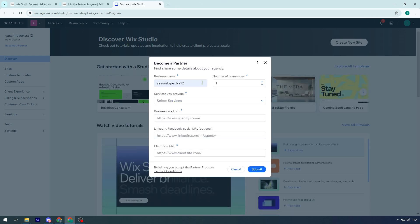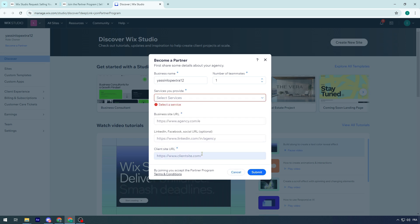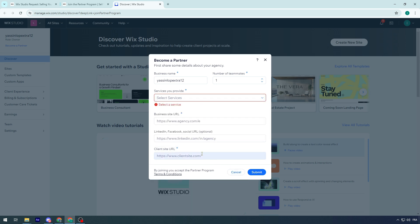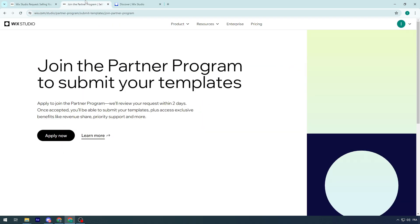And basically, you have to follow a couple of steps to become a partner. Click here. Put your business name, number of teammates, services you provide and other things. Then, you can submit to the actual partnership. If you got accepted, then you can start selling your template on Wix Studio.